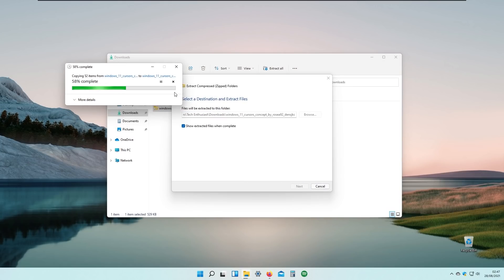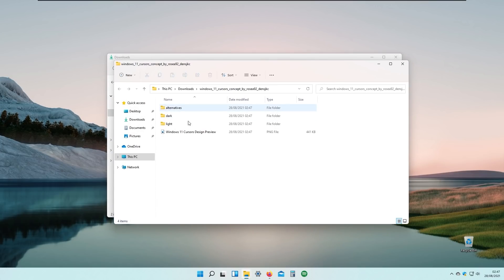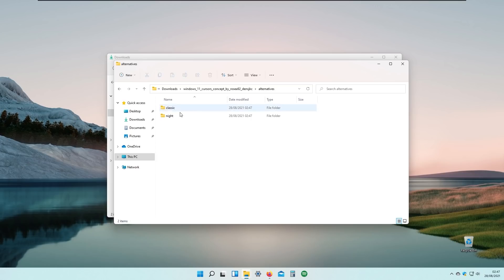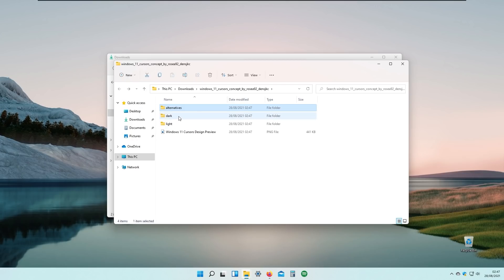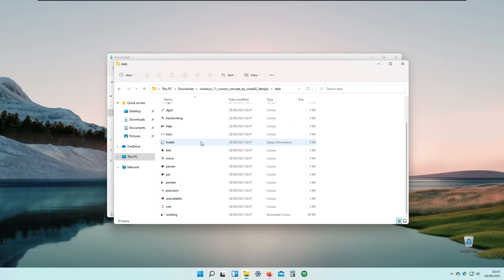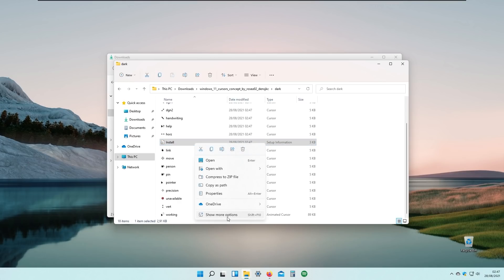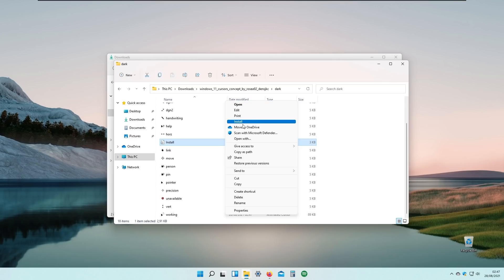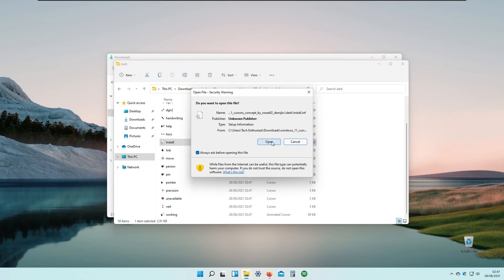Right now I will extract all these cursors. When you extract it, you have dark and light themes, but also some alternatives like a classic and a night theme for this cursor. I will use the dark theme, but you can use light or other alternatives based on your personal preference. Right-click on the install file, show more options, and click Install, then click Open.